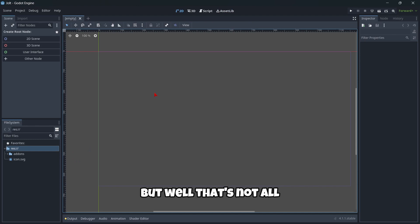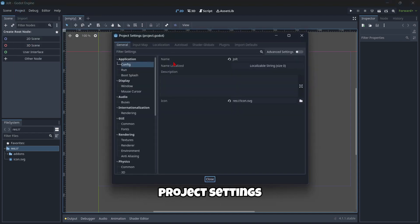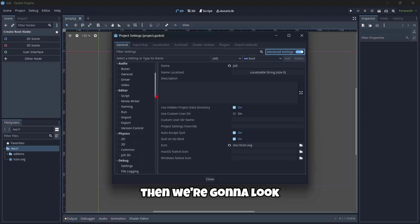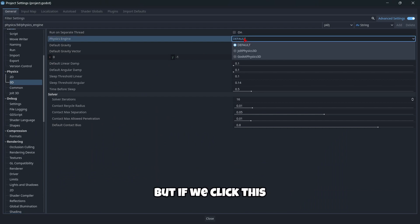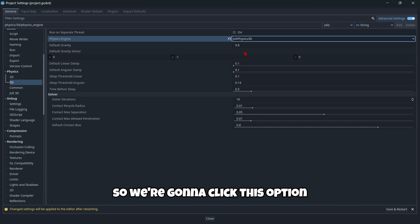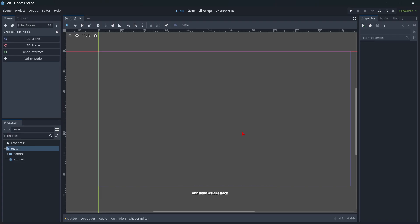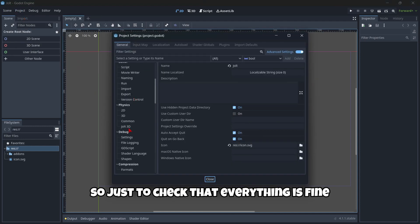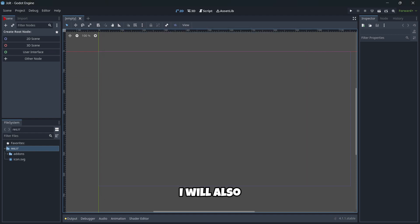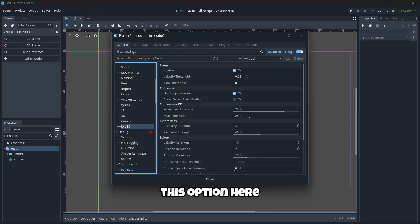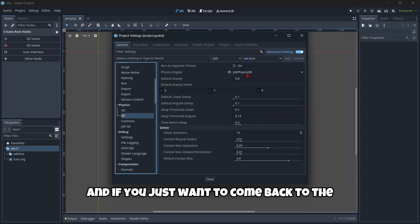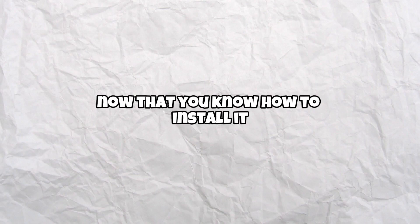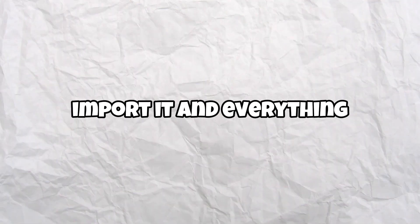But well, that's not all. We're gonna go to Project, Project Settings, then we're gonna check here Advanced Settings, then we're gonna look for Physics 3D and here as you can see we have an option that is called Physics Engine. By default it's set on default but if we click this we can see that a new option appear, Jolt Physics 3D. So we're gonna click this option then click here, we will have to wait a couple of seconds and here we are back. Just to check that everything is fine you should check it as you can see here Jolt Physics 3D and in the settings you will also find this option here Jolt 3D in which you have a ton of options that you can modify. And if you just want to come back to the default physics engine you just change it to default. Now that you know how to install it, import it and everything, I'd like to share with you some examples on how Jolt is super amazing with these Jolt examples.